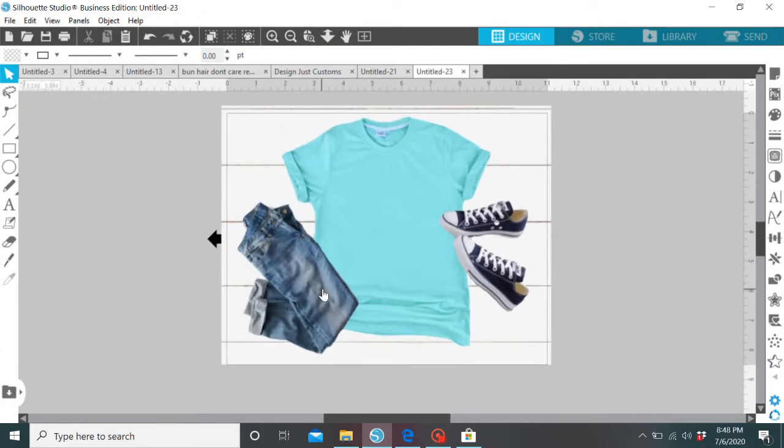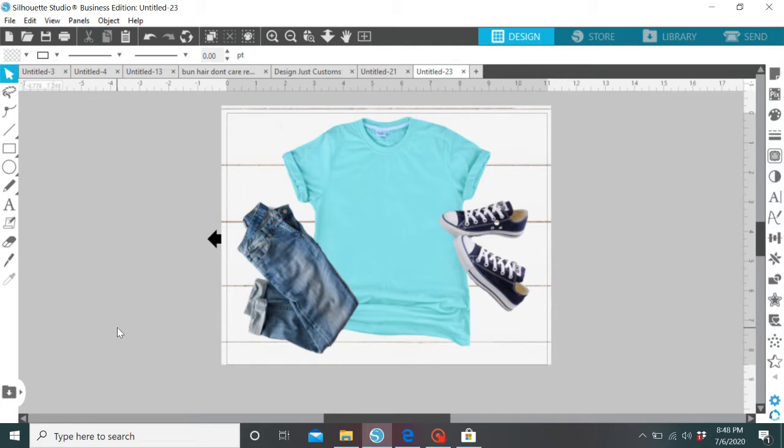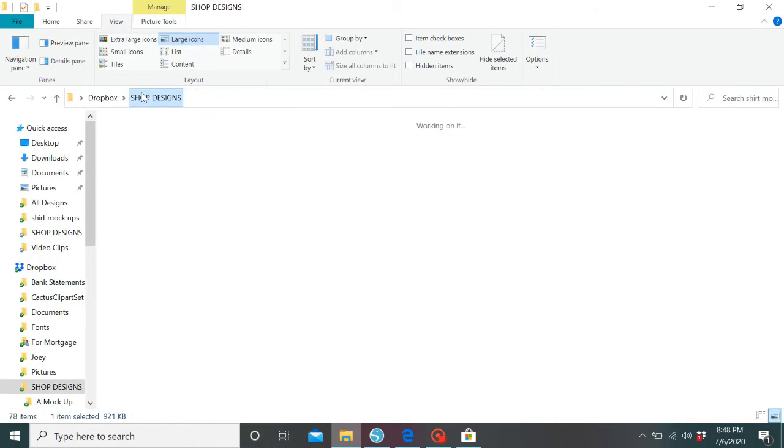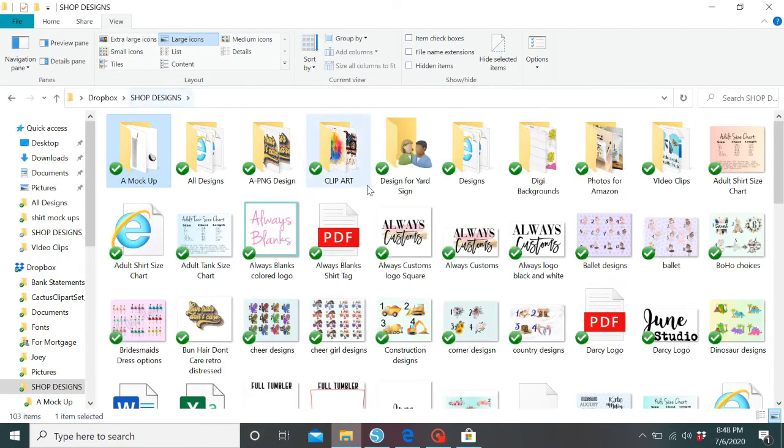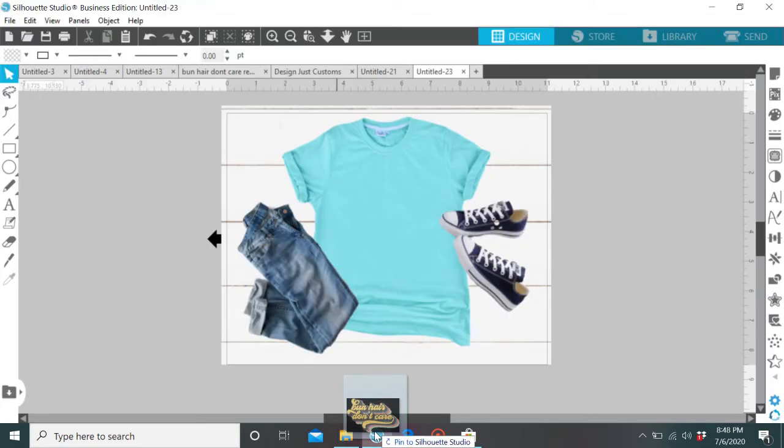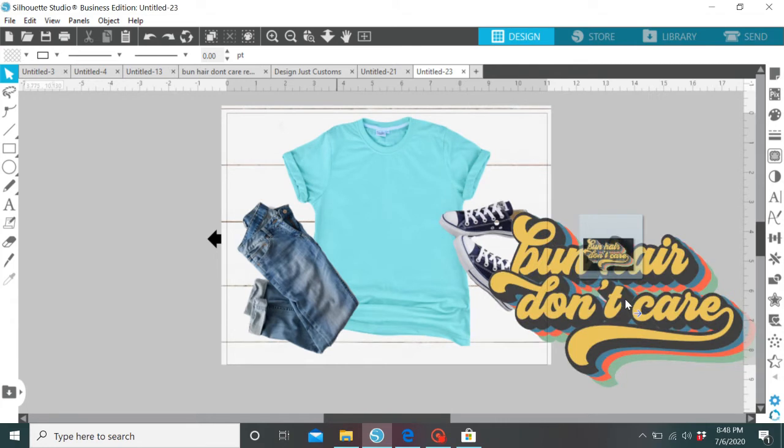Okay, so now we have that. Now we're going to drag and drop a PNG file. What's a PNG file? A PNG file is just a file that has a transparent background. So you're not going to have either the white background or black background. It's just going to be transparent. So I'm going to grab that. And this is a design I just worked on.